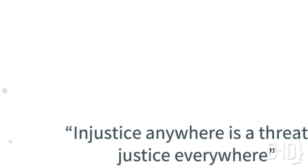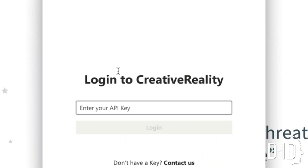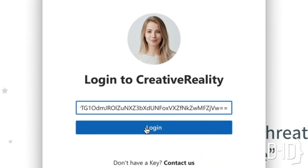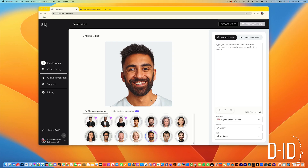If it's the first time using the plugin, you'll need to insert your API key. You'll find your API key in your DID dashboard.